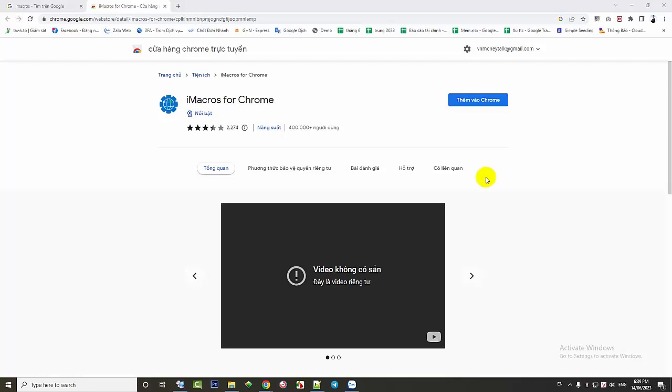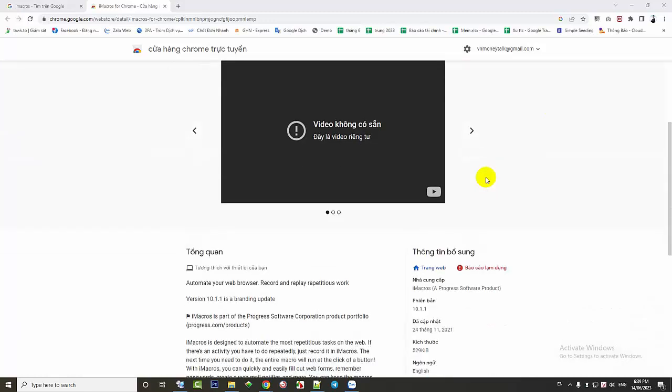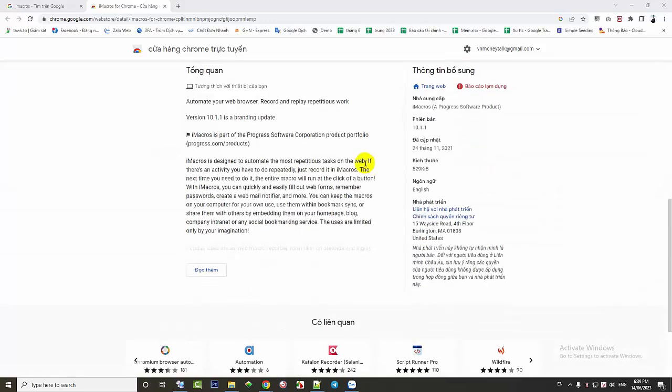iMacros is a tool that helps you automate actions on web browsers. Currently, there are many uses for iMacros, such as web testing, data extraction, or automating repetitive tasks.